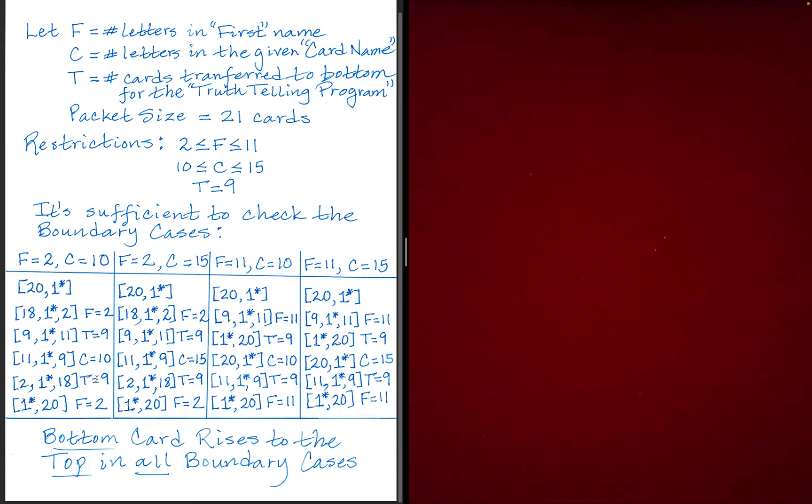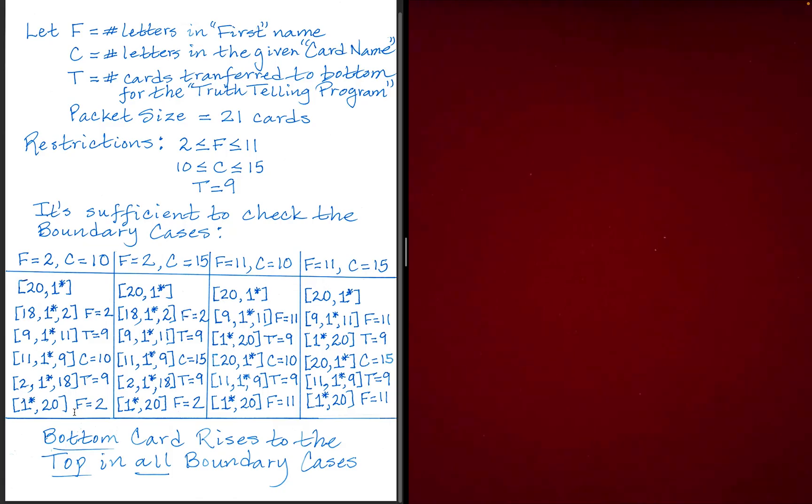At this point, if we now process their answer by spelling out truth, that moves nine of these 11 cards to the bottom. You'll get two on top and 18 on the bottom. And at this point, we just spell out their first name again, which has two letters. So these two cards right here get moved to the bottom. And so now their special card has risen to the top.